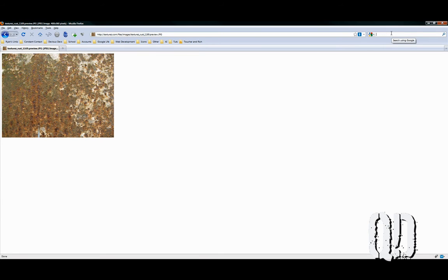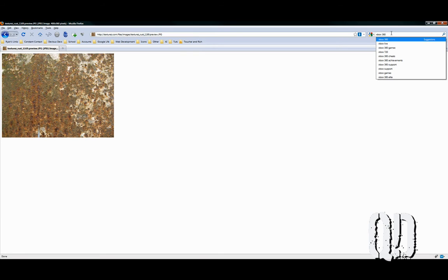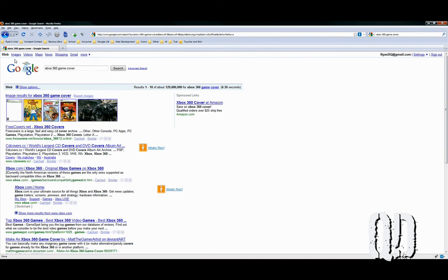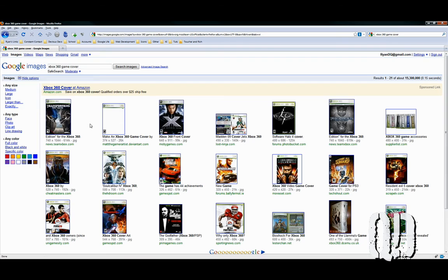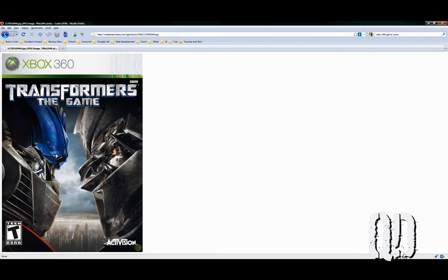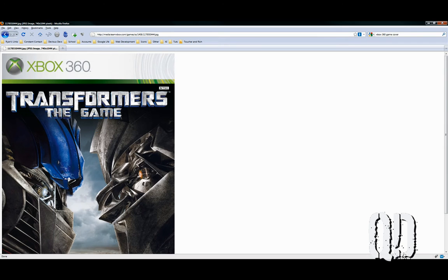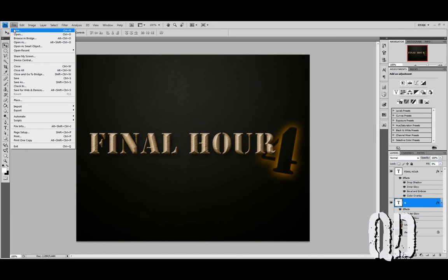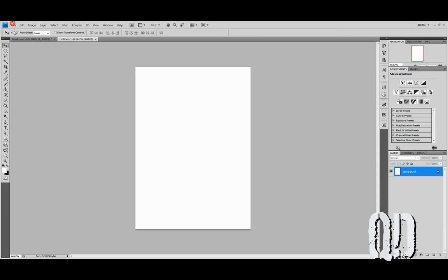Let's use that handy Google image search. We'll look for something like — I'm a big Xbox 360 fan — Xbox 360 game cover. And looking here, we've got Transformers. Perfect. I can't wait to cut out that crappy game. Copy that.